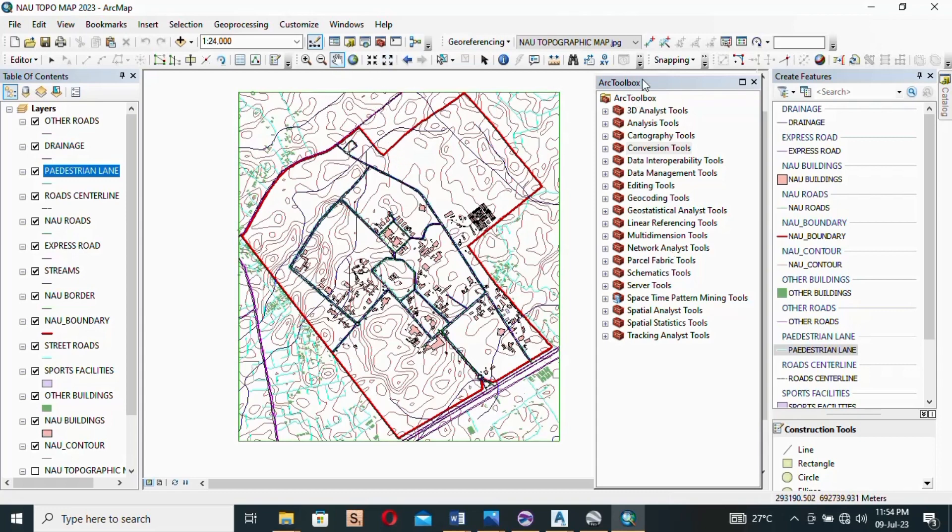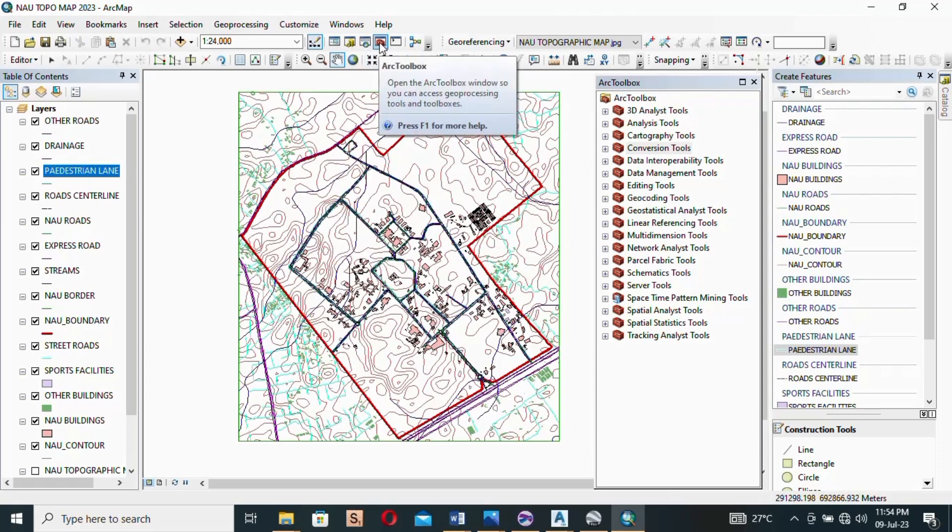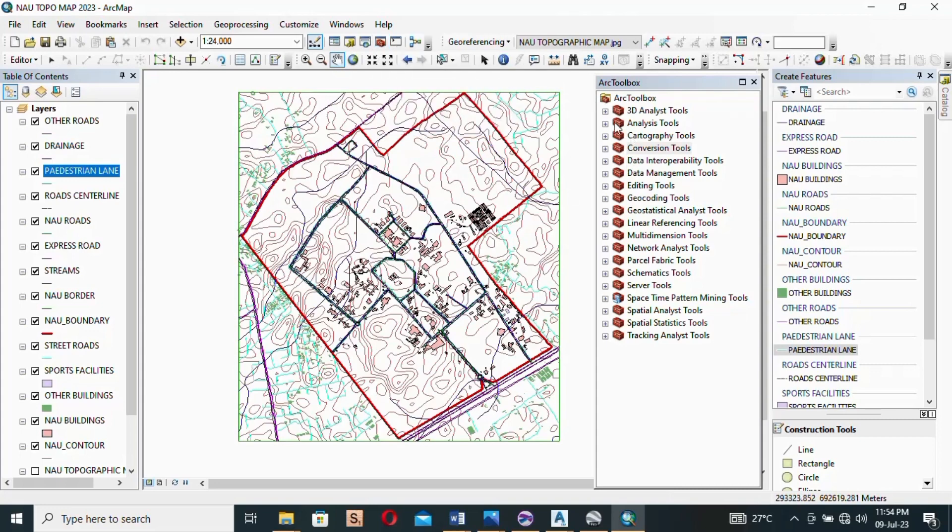As I'm pointing at it, it says open the ArcToolbox window so you can access your processing tools and toolboxes. This is where you open it from. And then once it's opened, you scroll down to Conversion Tools. You can see it's the third on the list.